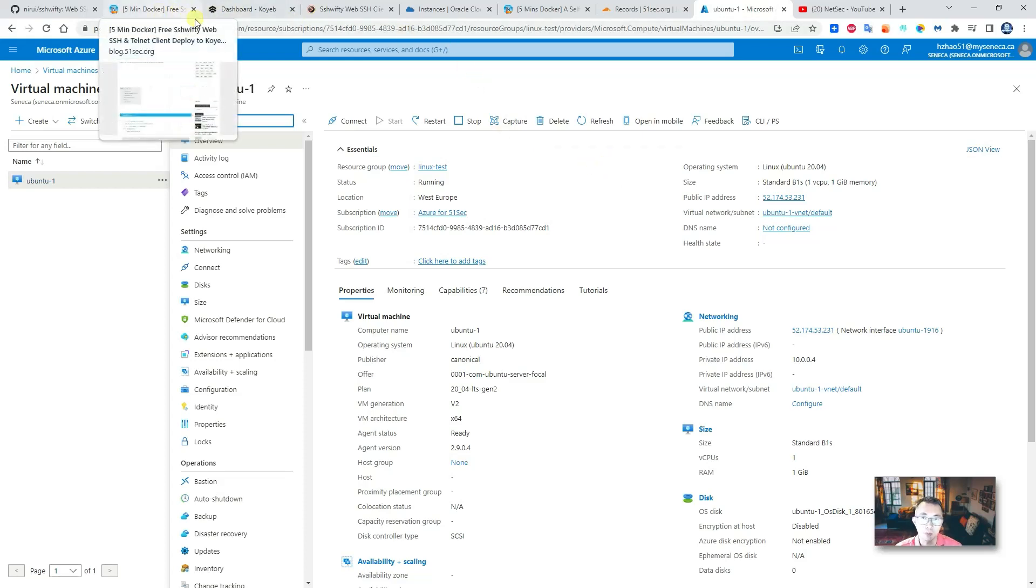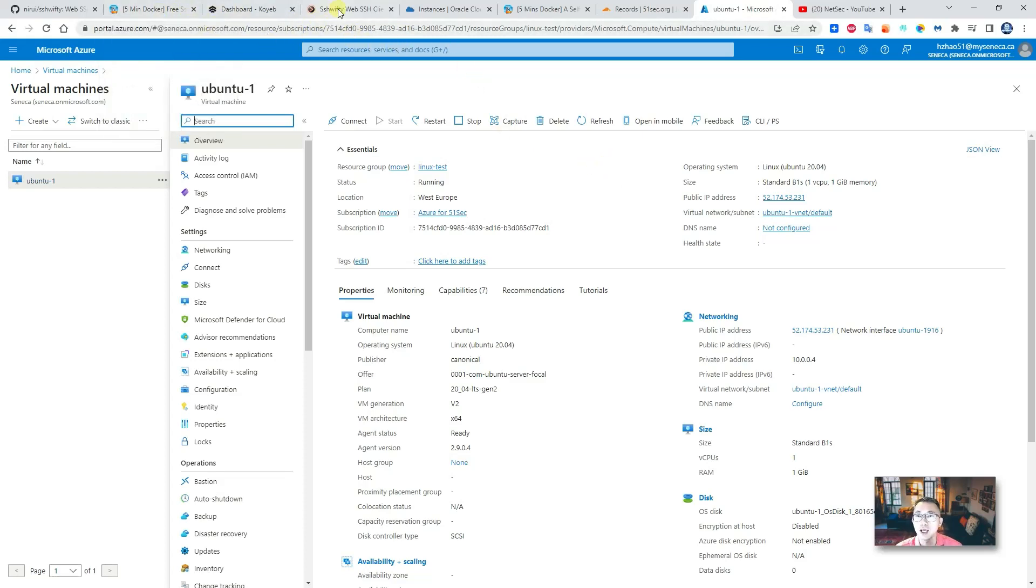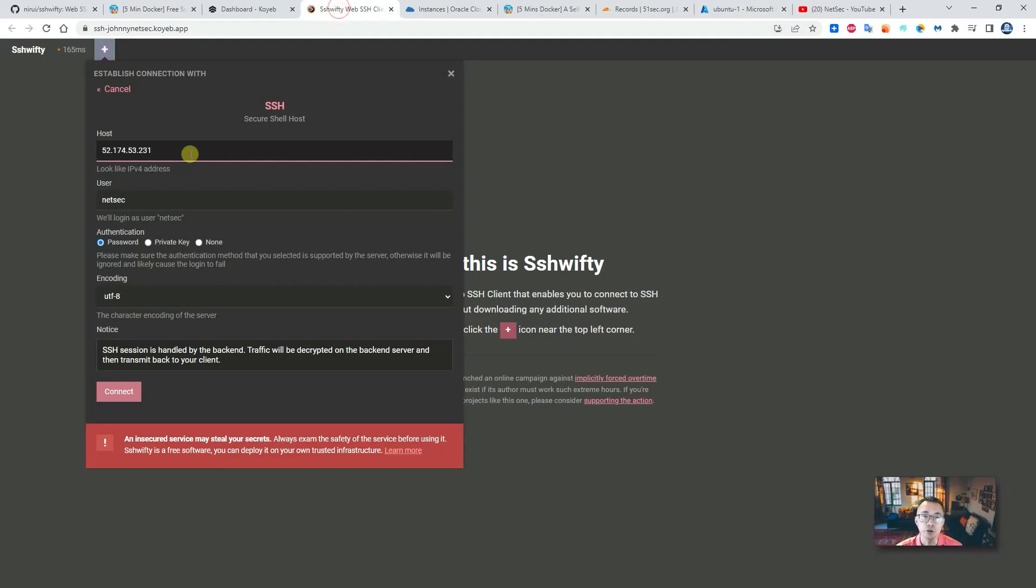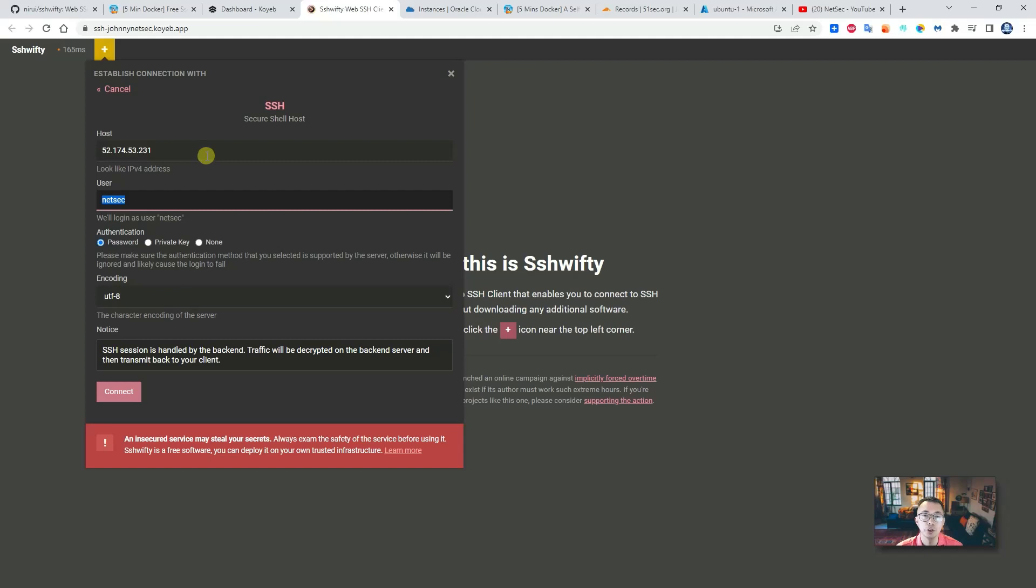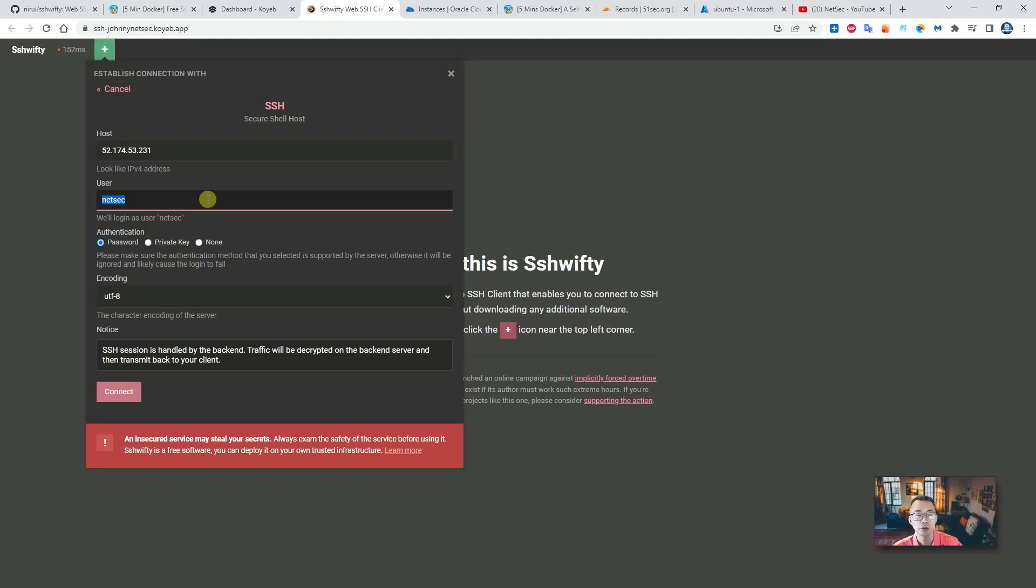I entered it before, so basically I have a server in the cloud. I have a public IP address. I already set up the login username, password. So with that I can just put it in here—my hostname and then the user.